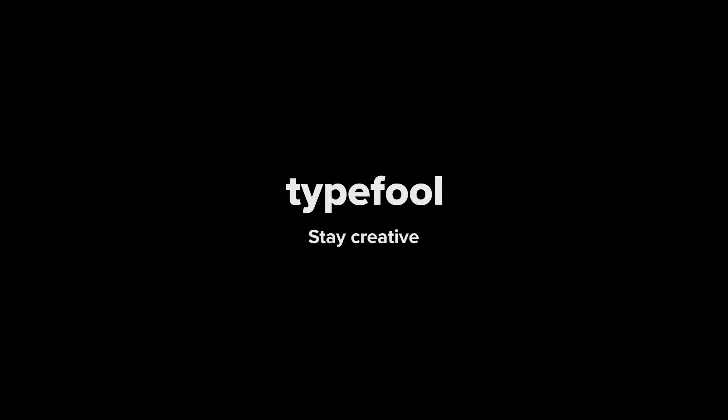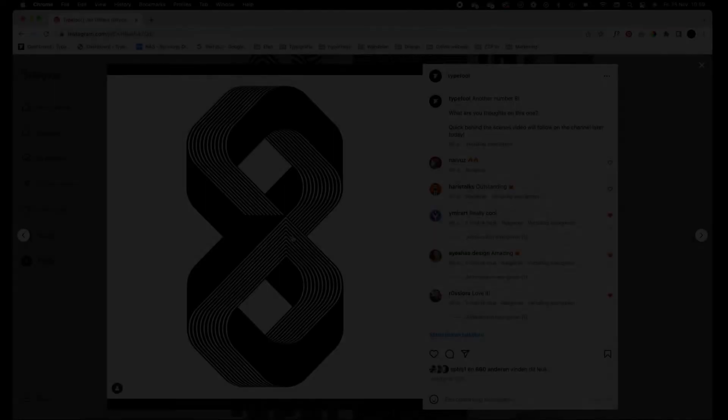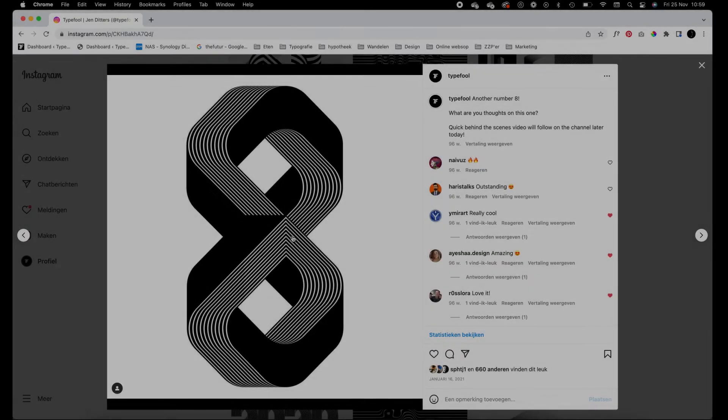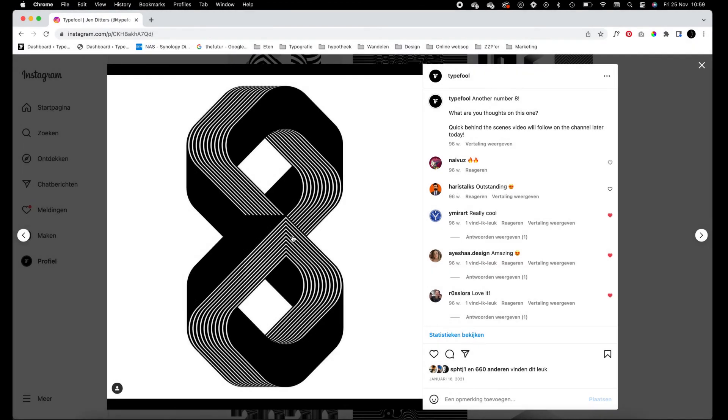What's up everybody, Jan Littles here back with a new tutorial video. Today I'm going to show you guys how this number 8 in 3D is created in Illustrator. It's created with the blend tool and I'm going to show you how.